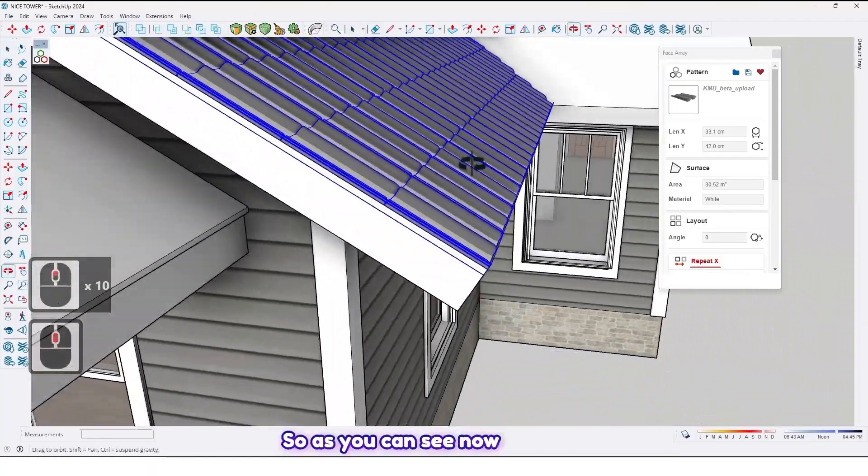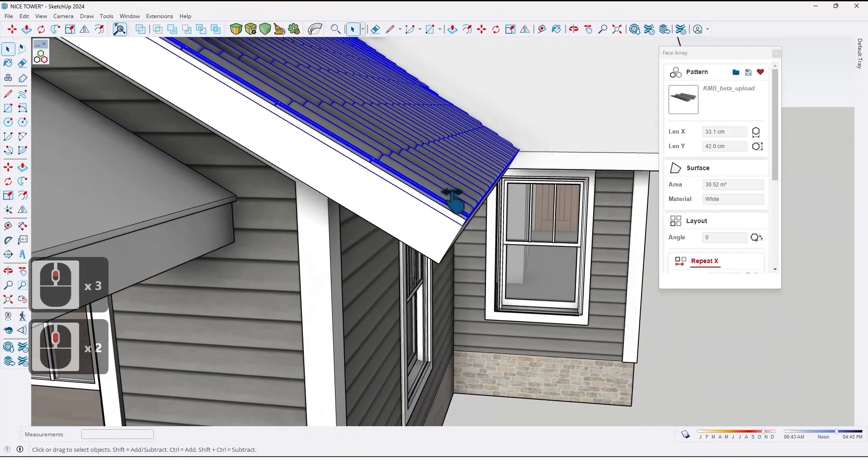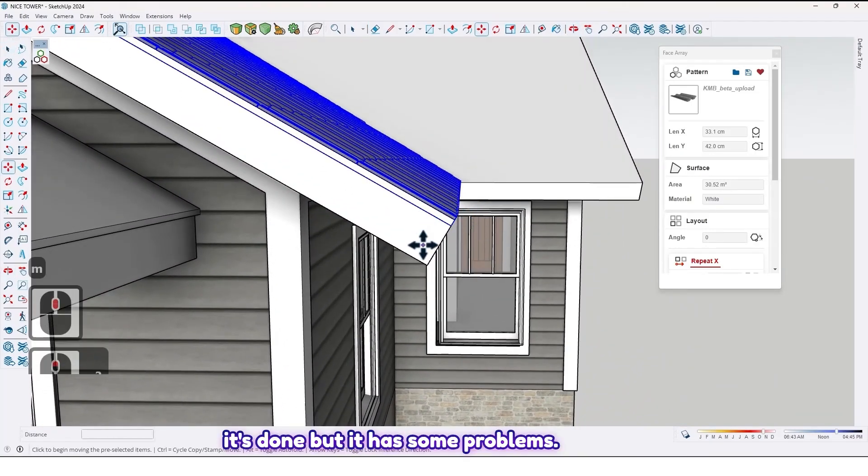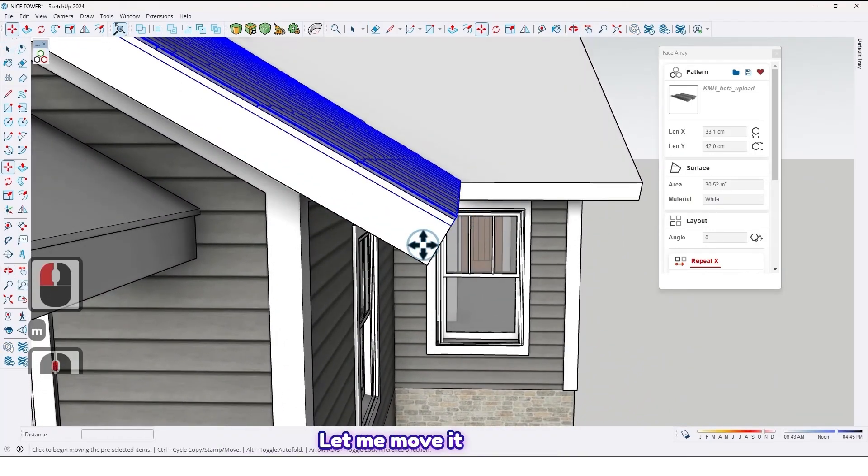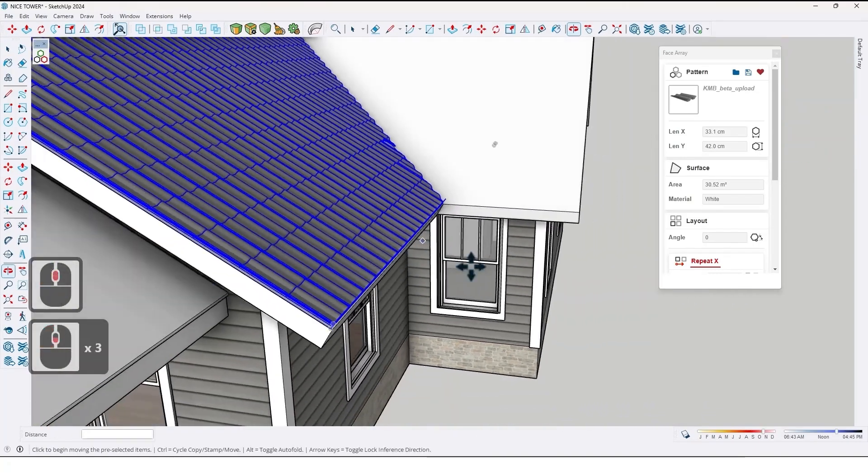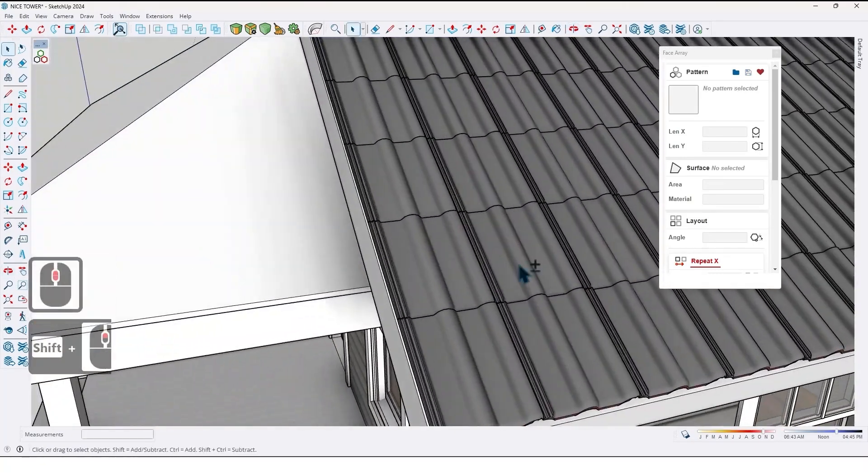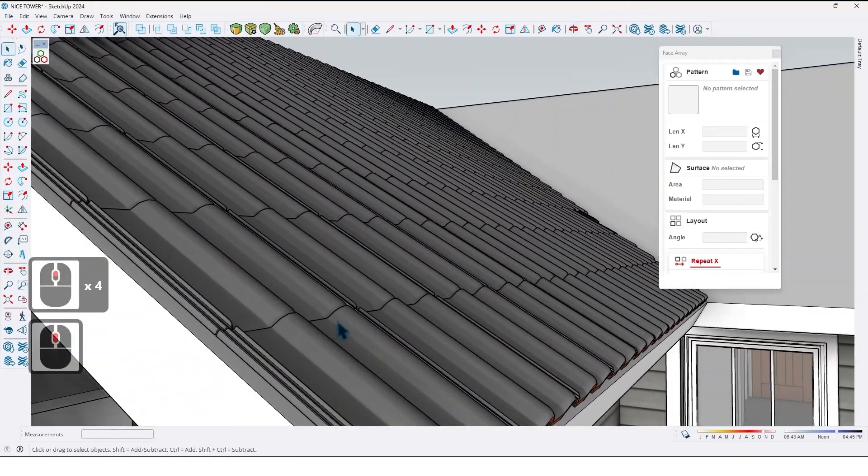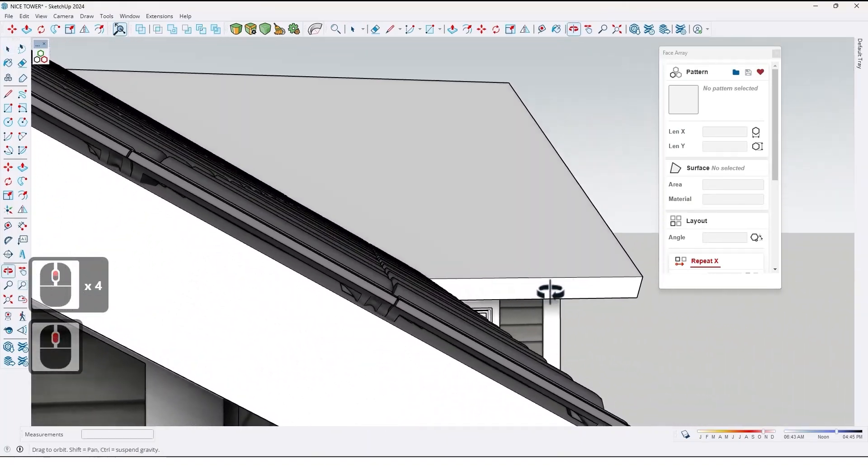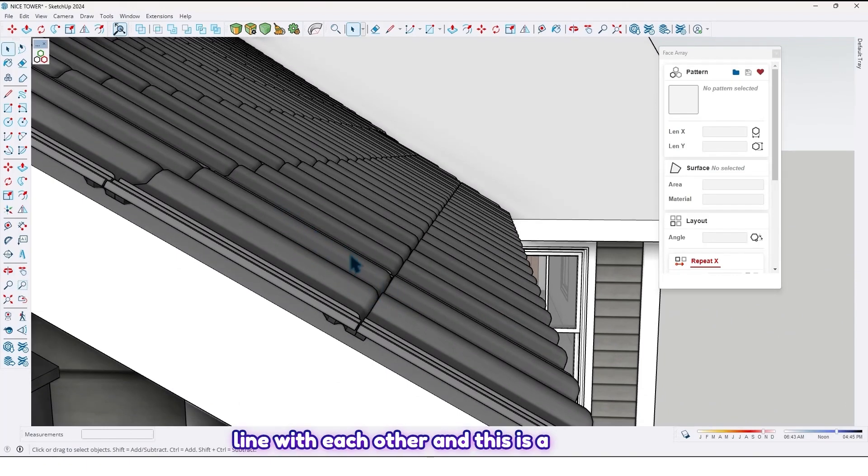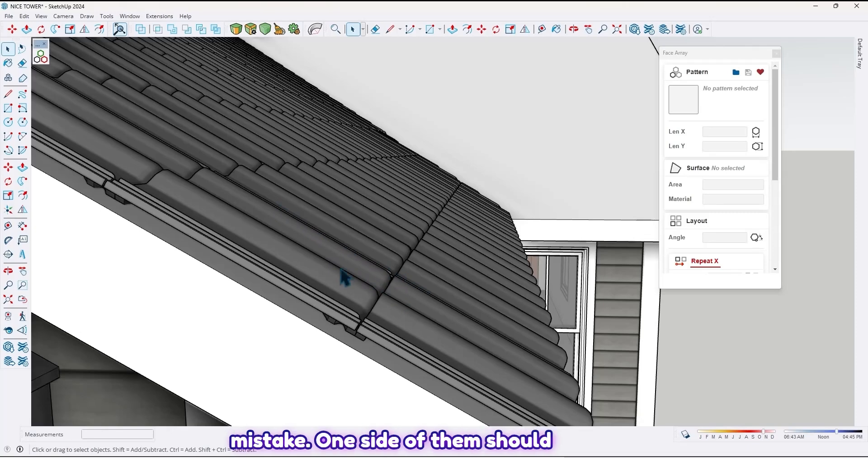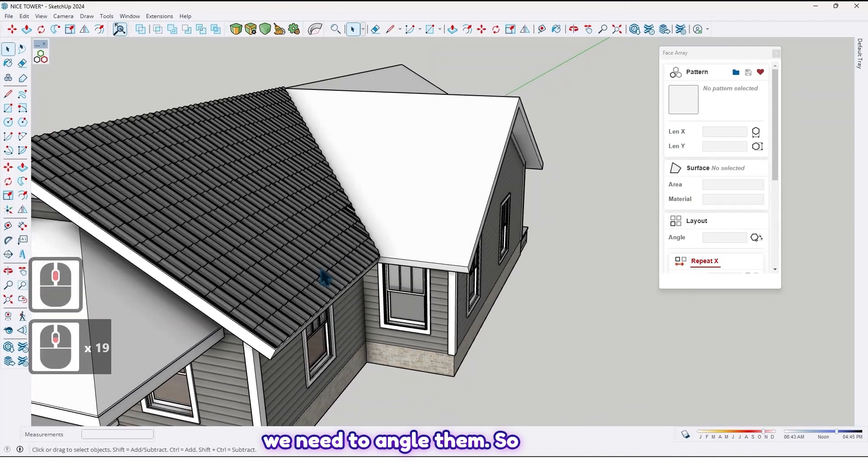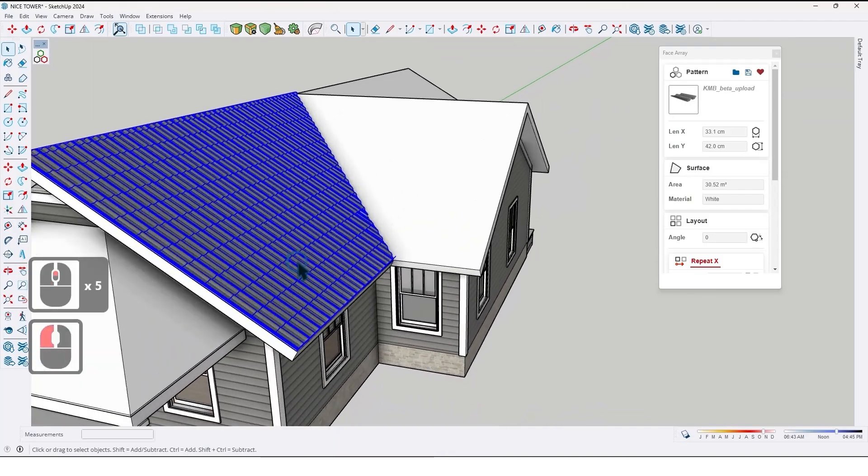So as you can see now, it's done, but it has some problems. Let me move it up. Like this. As you can see, these tiles are in line with each other, and this is a mistake. One side of them should be overlapping. In other words, we need to angle them. So let's do it.